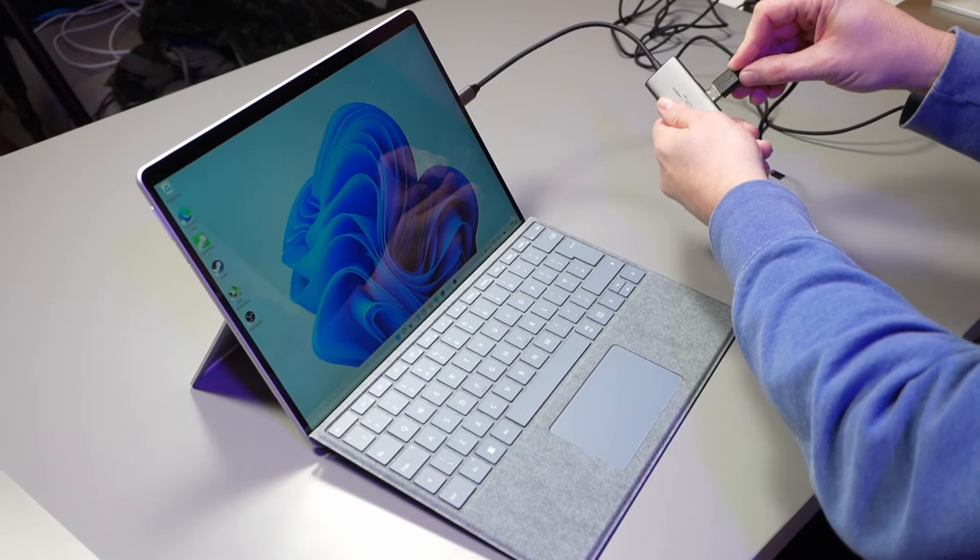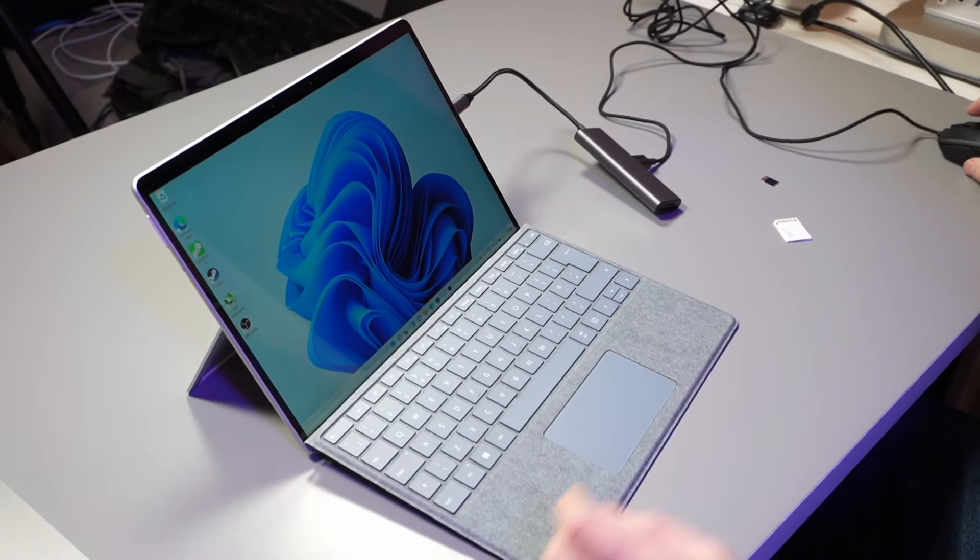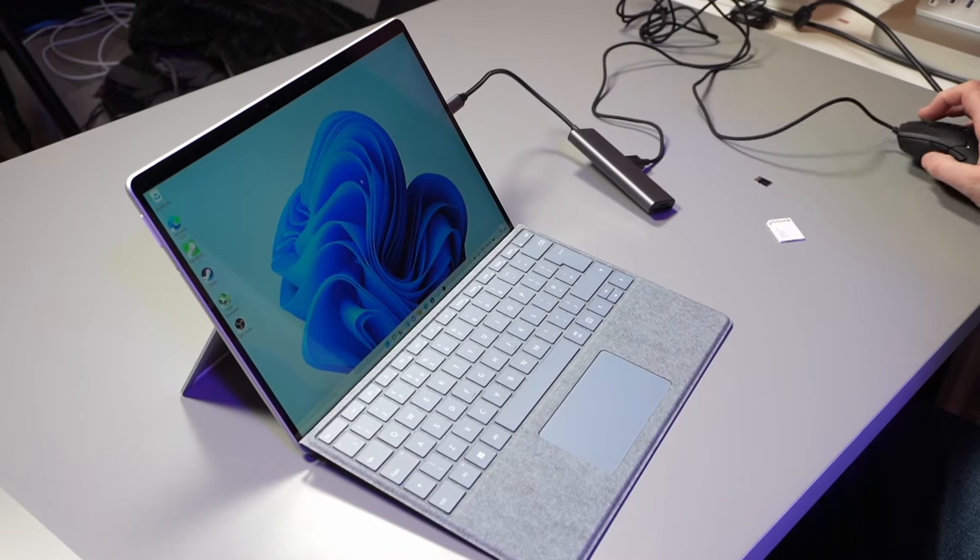First things first, I'm going to plug in a mouse because I much prefer using a mouse than a touchpad, straight into my USB 3 port, and we're off.